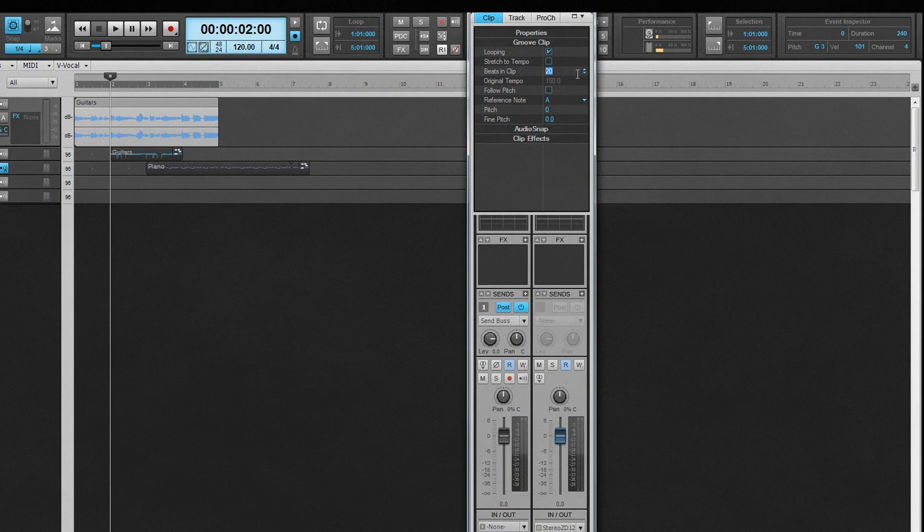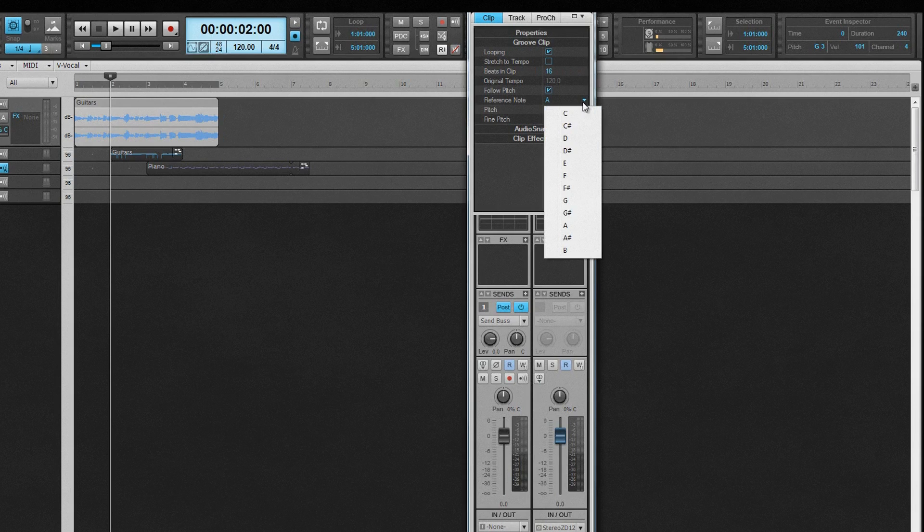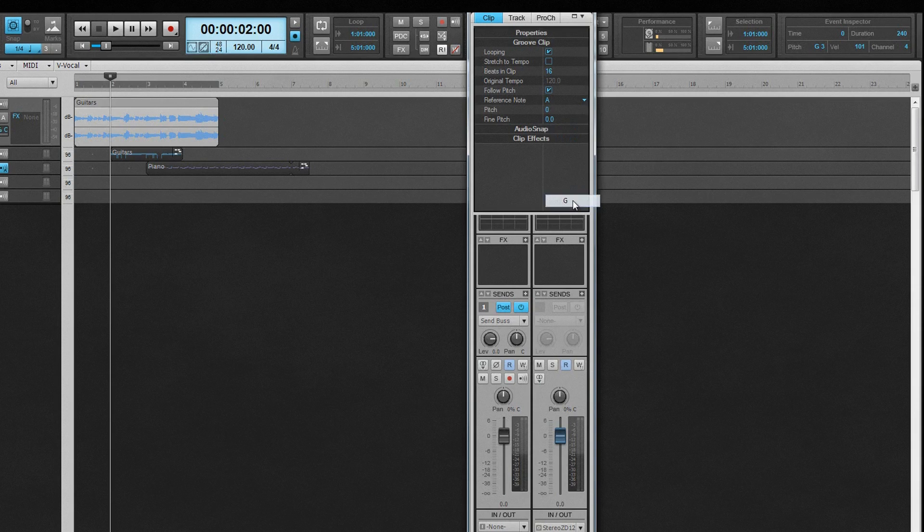The next four options all refer to the pitch of the clip. Follow Pitch sets whether the clip will respond to any pitch markers in the project. Pitch markers are markers inserted on the timeline that have pitch information within them, and cause any groove clips with this Follow Pitch option set to change pitch at that point. The reference note field sets the clip's original pitch that is used for further pitch changes.